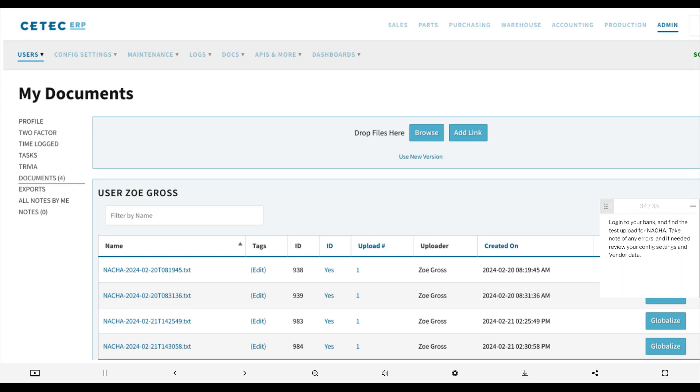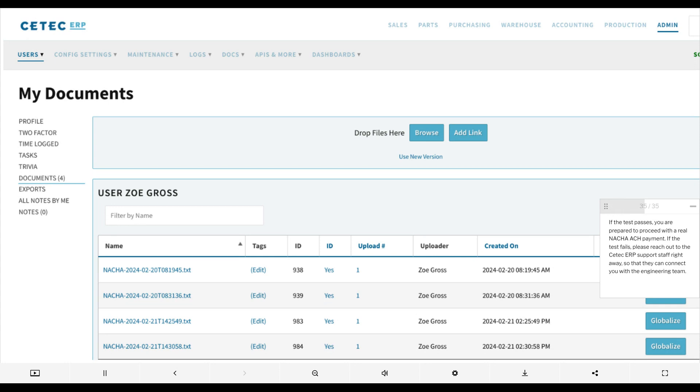Log in to your bank and find the test upload for nacha. Take note of any errors and if needed review your config settings and vendor data. If the test passes, you are prepared to proceed with a real nacha ach payment. If the test fails, please reach out to the ctech erp support staff right away so that they can connect you with the engineering team.